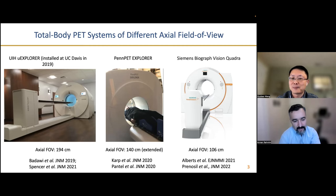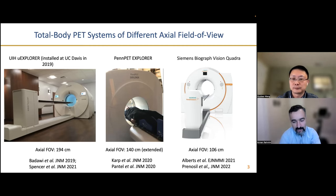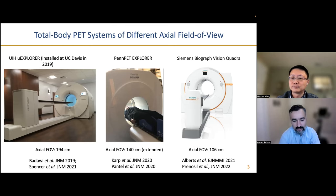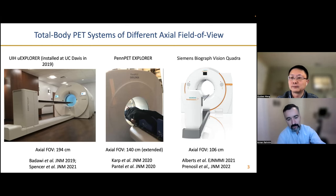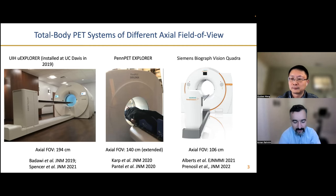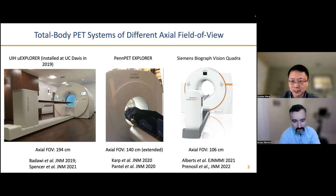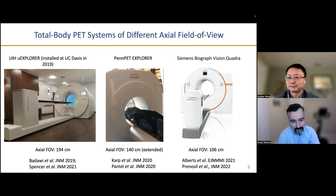The UI EXPLORER has an axial field of view of nearly two meters. The middle one is a penPET with an extended field of view of 140 centimeters. And the right one is from Siemens Quadra, about 106 centimeters. Some call these long axial field of view PET scanners, since strictly speaking some may not cover the total body, but generally any scanner over a meter or so qualifies.